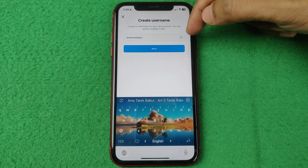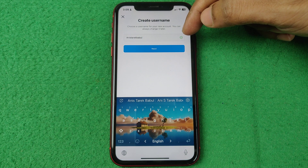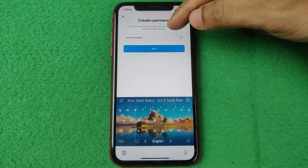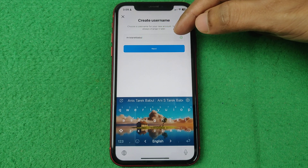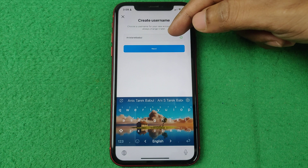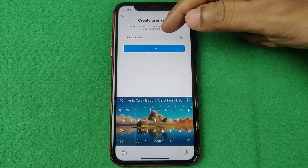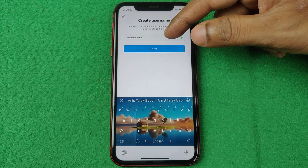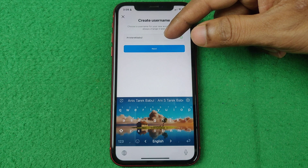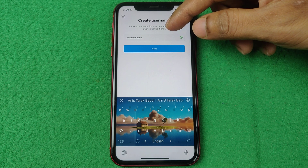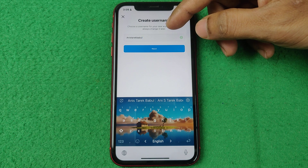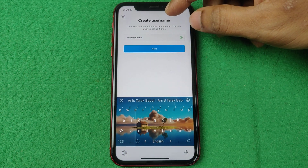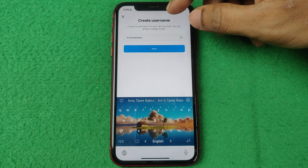As you can see, that username is available. That's how you can check Instagram username availability. You can then use that username to create a new account or change your old username.